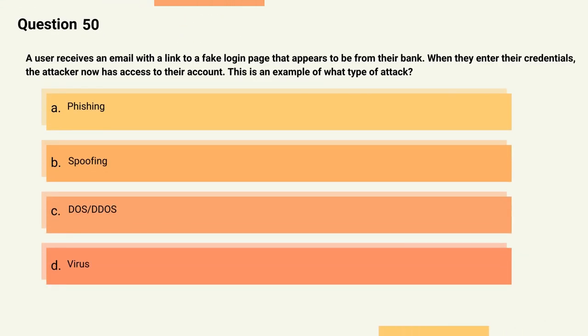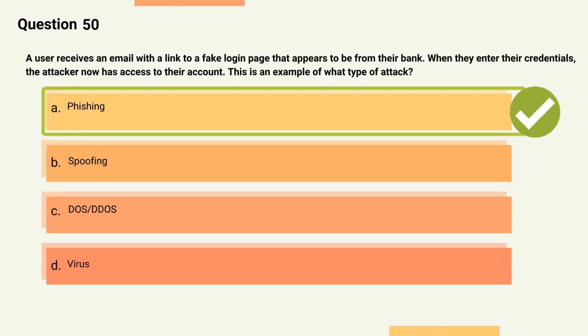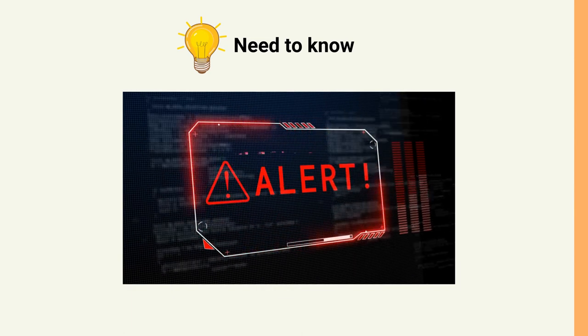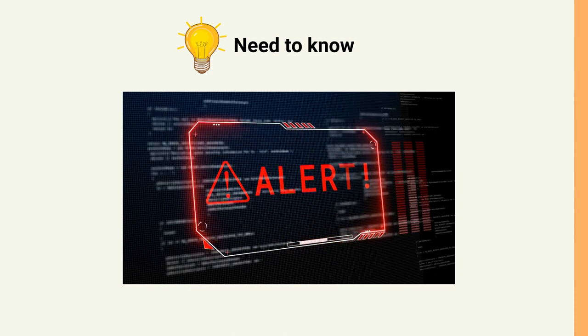Question 50: A user receives an email with a link to a fake login page that appears to be from their bank. When they enter their credentials, the attacker gains access to their account. This is an example of what type of attack? Options: A) Phishing, B) Spoofing, C) DoS/DDoS, D) Virus. The correct answer is Option A, Phishing. Explanation: The attacker is using social engineering to trick the user into entering their credentials into a fake website.